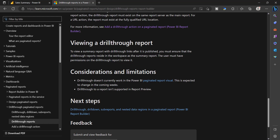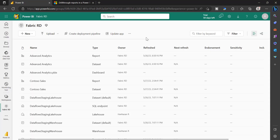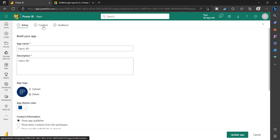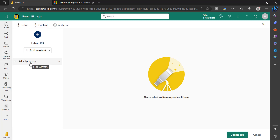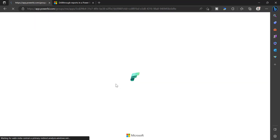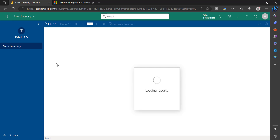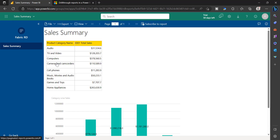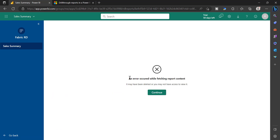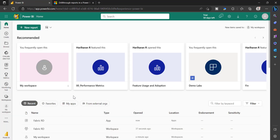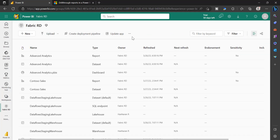Drill-through does not currently work in the Power BI paginated report visual, and drill-through is not supported in report preview. Another consideration: if you are publishing this report through a Power BI app — for example selecting Sales Summary as a summary-level report — and you try to click Create and Update App, then click the drill-through option, you will end up seeing an error. This means you need to add the drill-through detail report as one of the report items in your Power BI app. Go back to the workspace and click Update App.